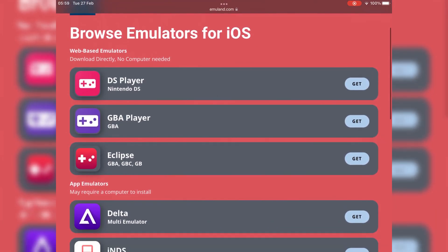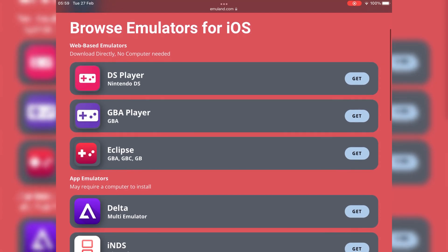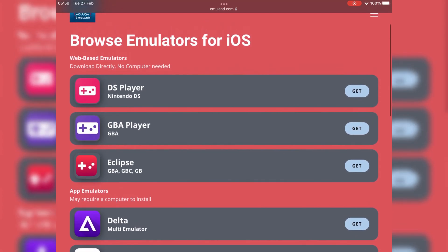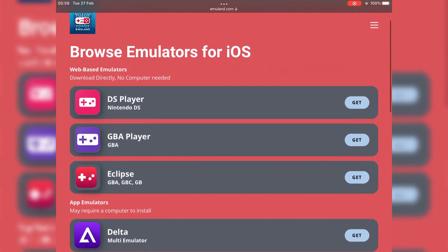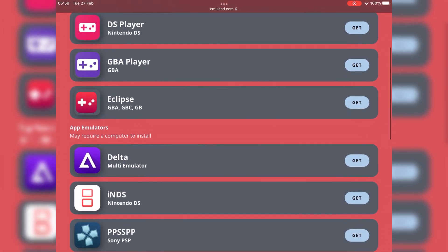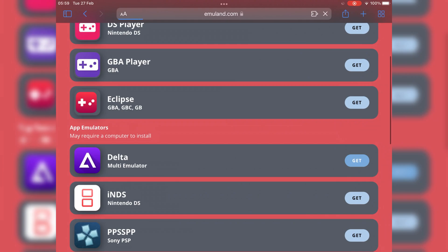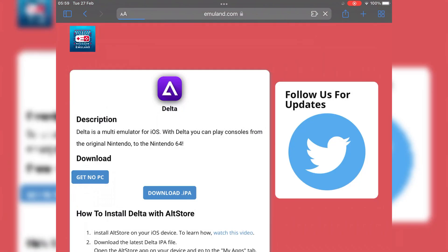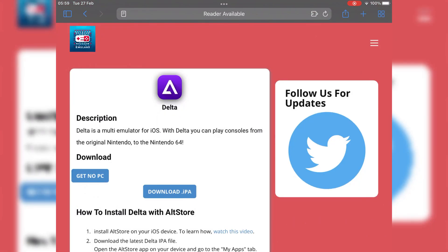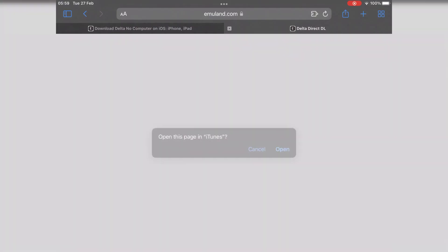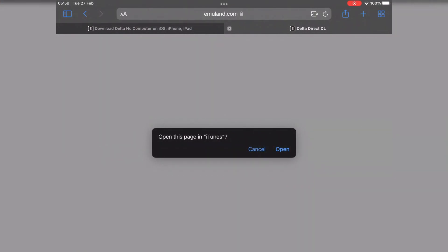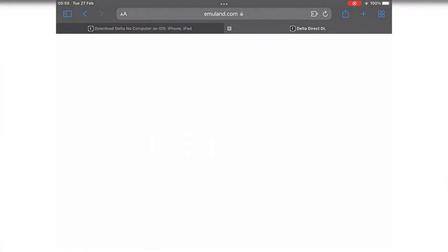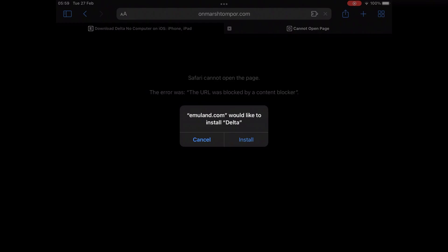Let's start installing one by one and see if they are working or not. First, I am going to install Delta emulator. Just hit get, then hit on get no PC, then just hit open, and then hit install, and then hit download.